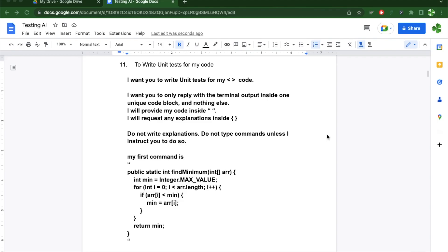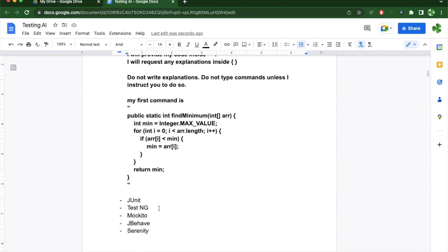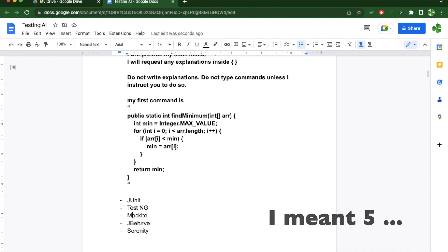In today's video I'm going to write some unit tests for a pre-existing piece of code. The language I'm going to use today is Java and the function I'm using is just to find the minimum element in an array. I'm going to request ChatGPT to provide me unit tests in four different frameworks: JUnit, TestNG, Mockito, JBehave, and Serenity.